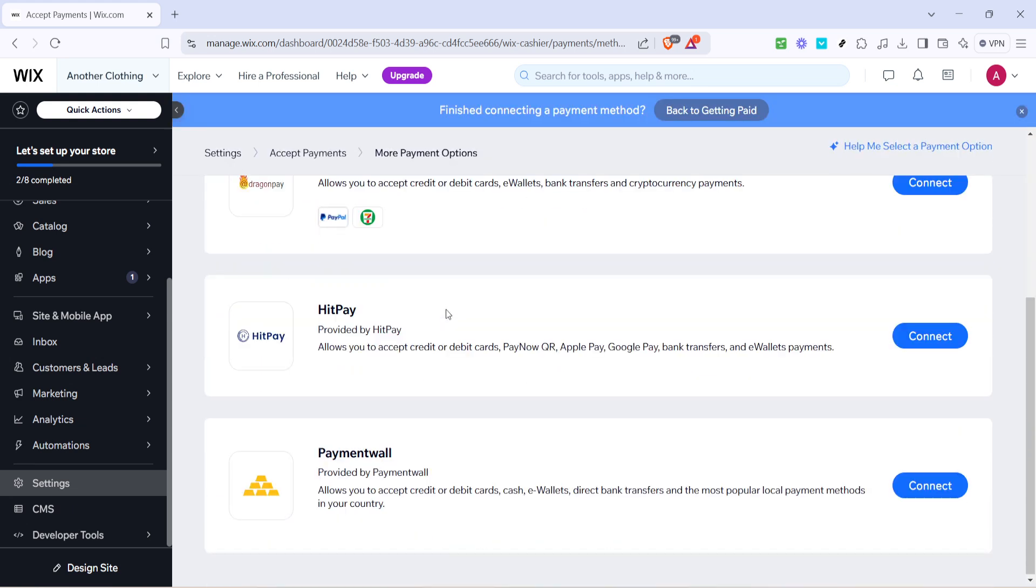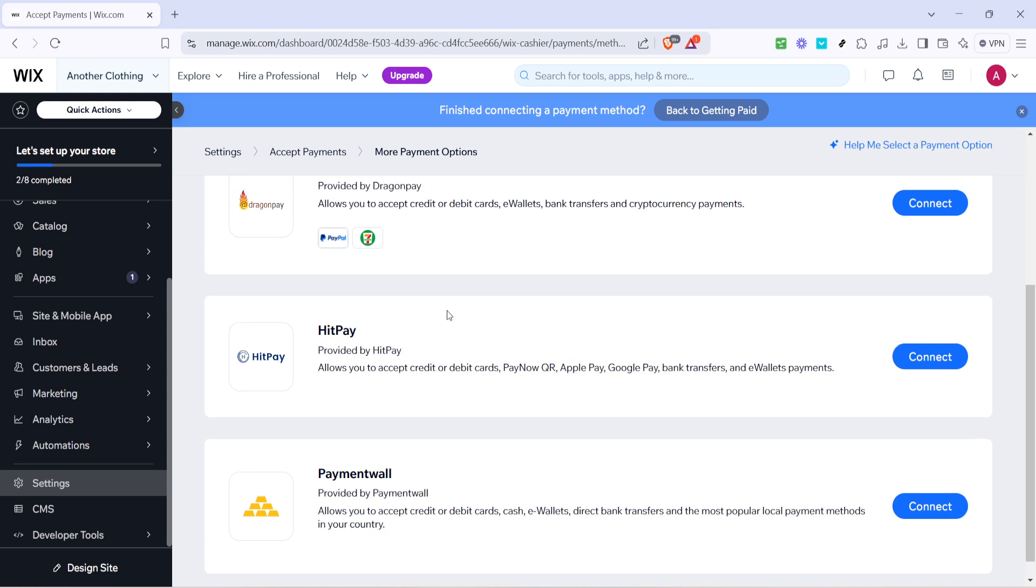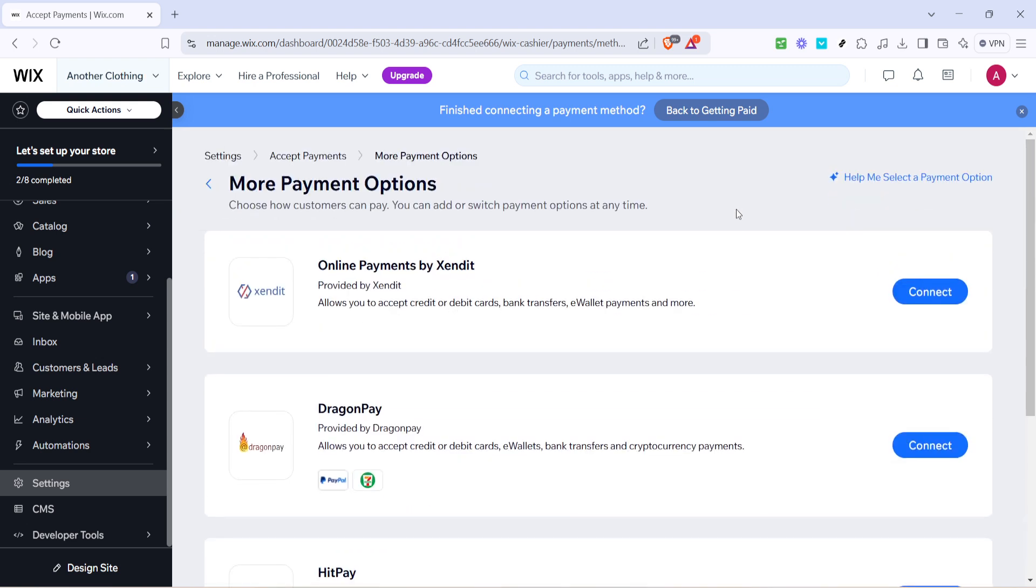That's it, you've now set up your payment method on Wix. It's a straightforward process with just a few clicks to ensure your business finances are managed effectively. Once everything is set, you can sit back knowing your payouts are configured correctly.